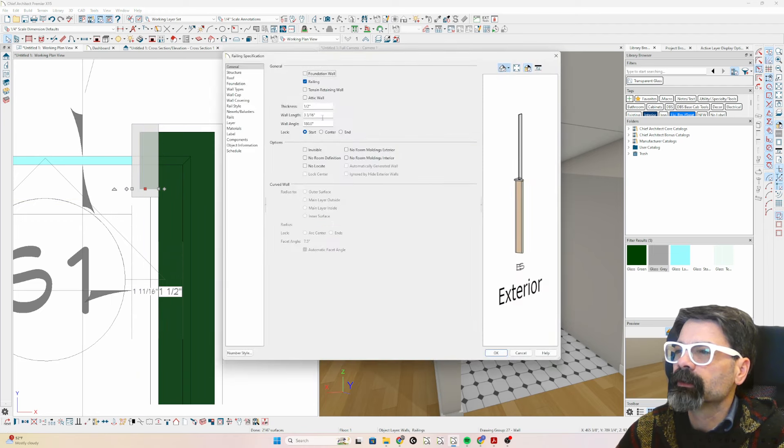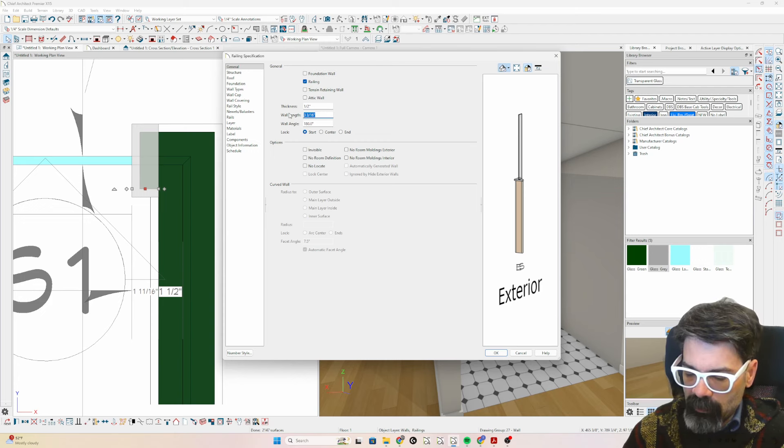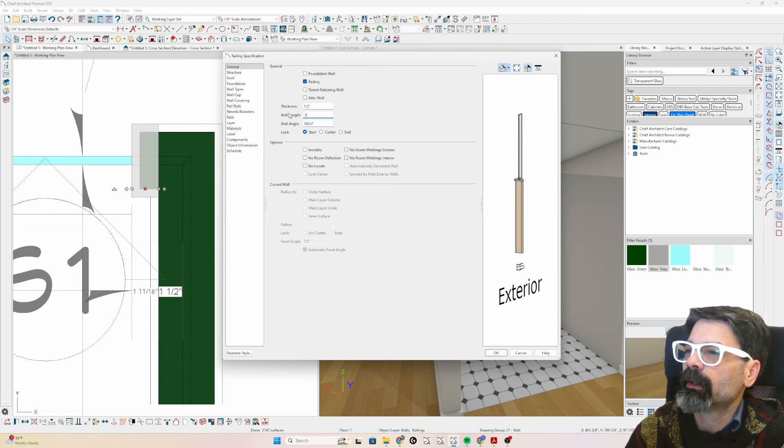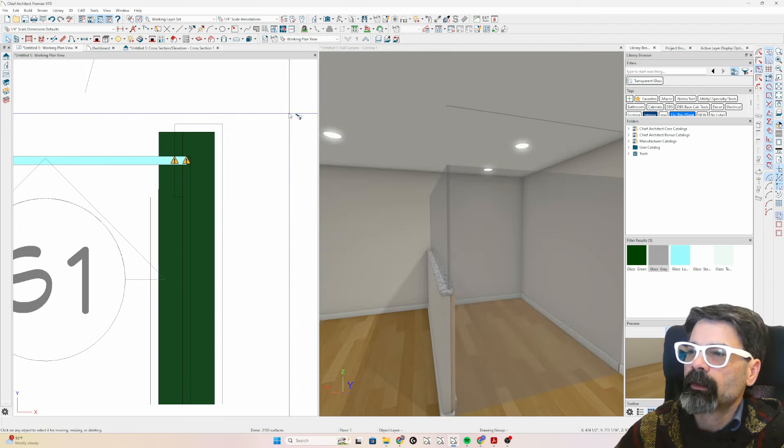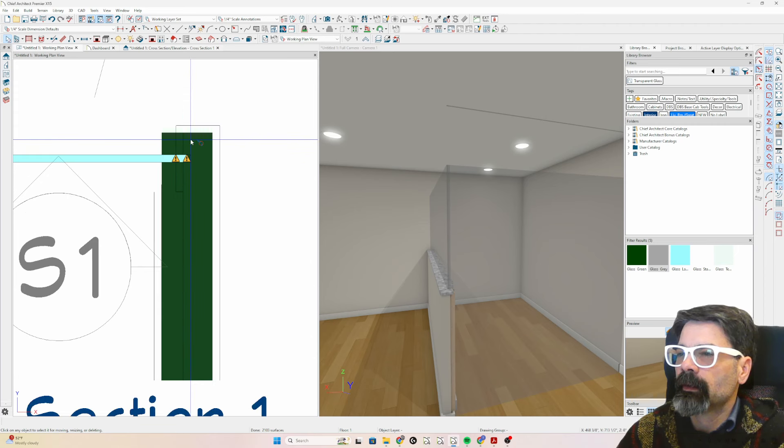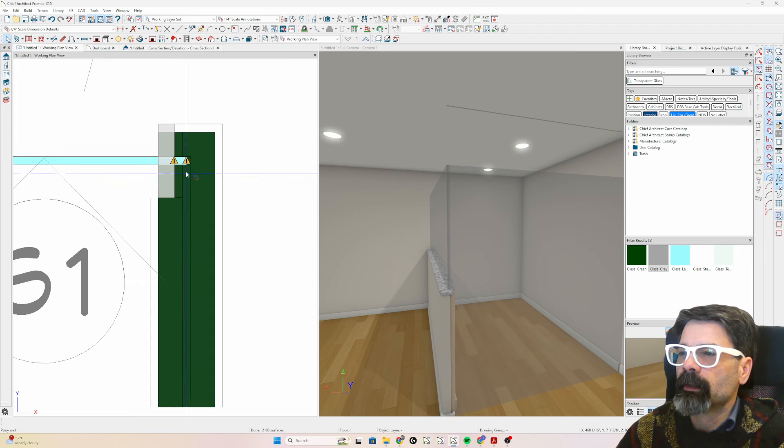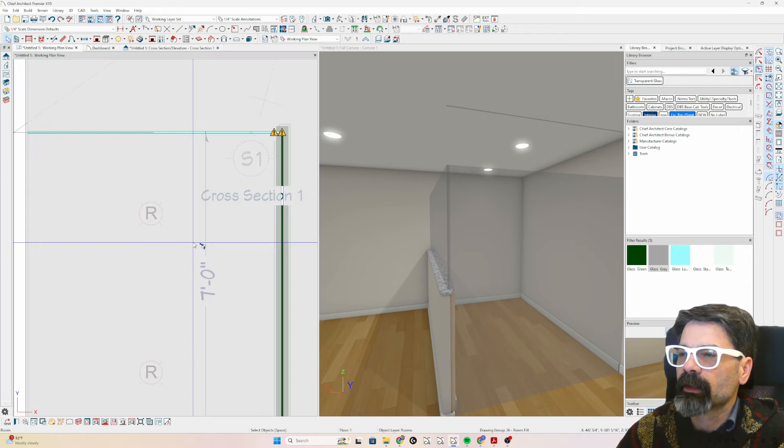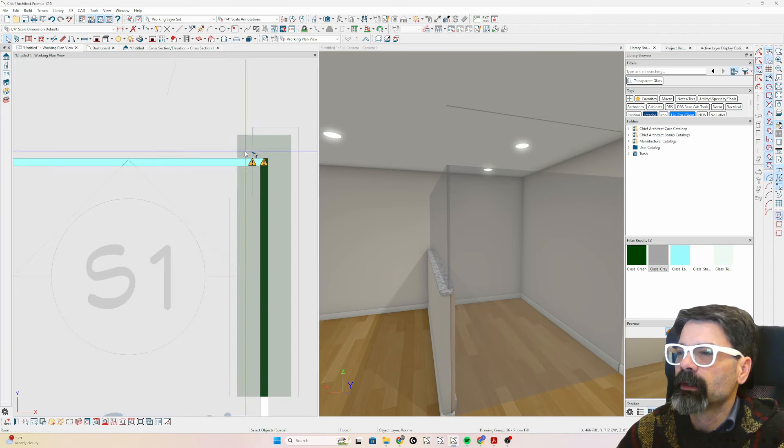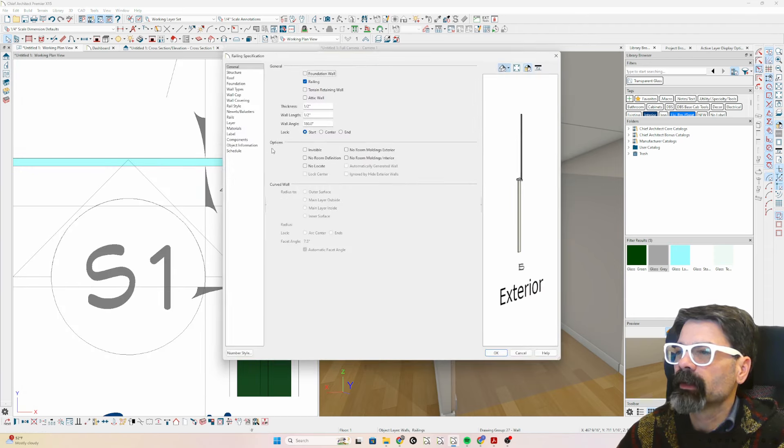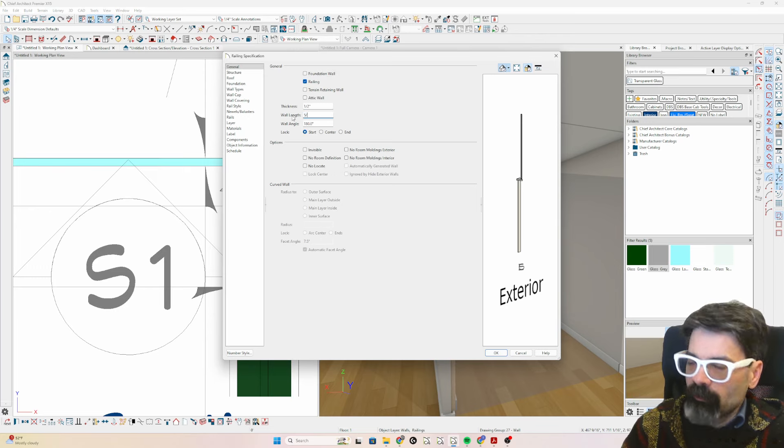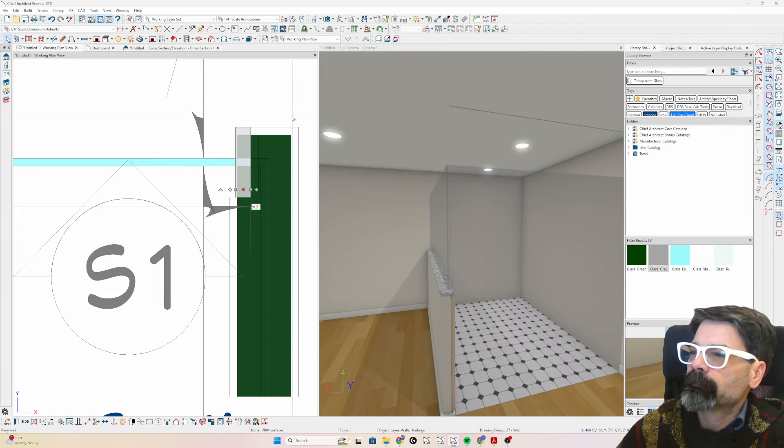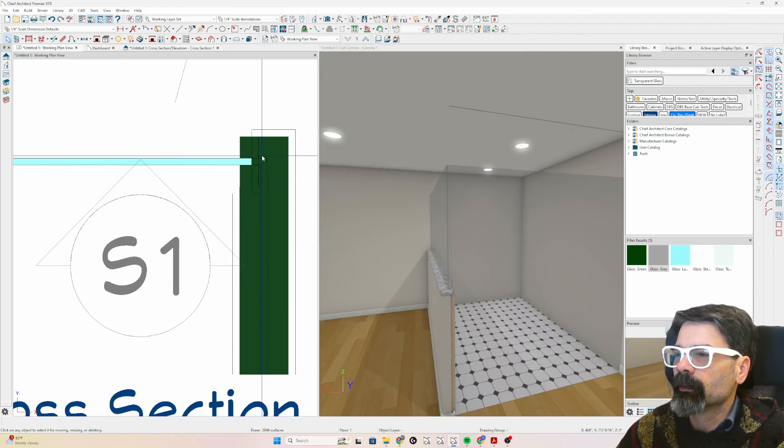Can I make that just half an inch long? Wall length, let's say 0.5. It says unconnected wall. That means I lost my room definition. So let's select that wall and make it 5.8. There we go.